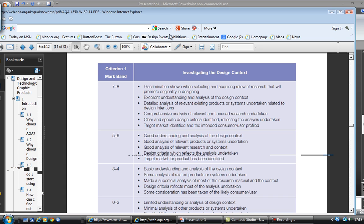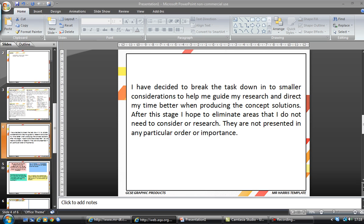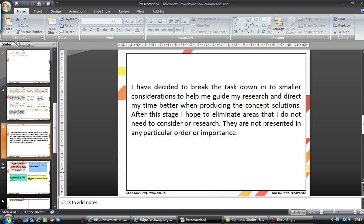That means that our task analysis has to provide some sort of method of investigating, justifying, and testing our product. Just above it, it mentions excellent understanding and analysis of the design context. So what we're looking at is breaking the problem down into smaller problems that we either know a lot about or don't know so much about, and then we can focus our research based on the problem. An example of that is as follows.